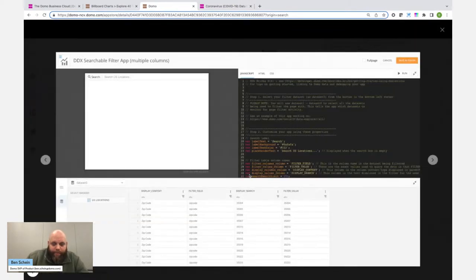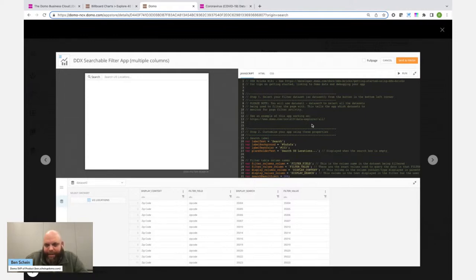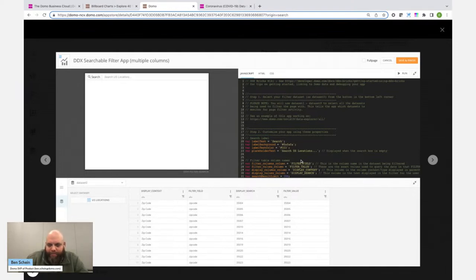When I download any Domo brick and go to edit it, it's going to have some of this information. It has information about the page, and it has some different fields that you have to set: what's the text, what's the background color, what are these different columns - which we'll get into - and it lets me configure that and wire up the data that I want.